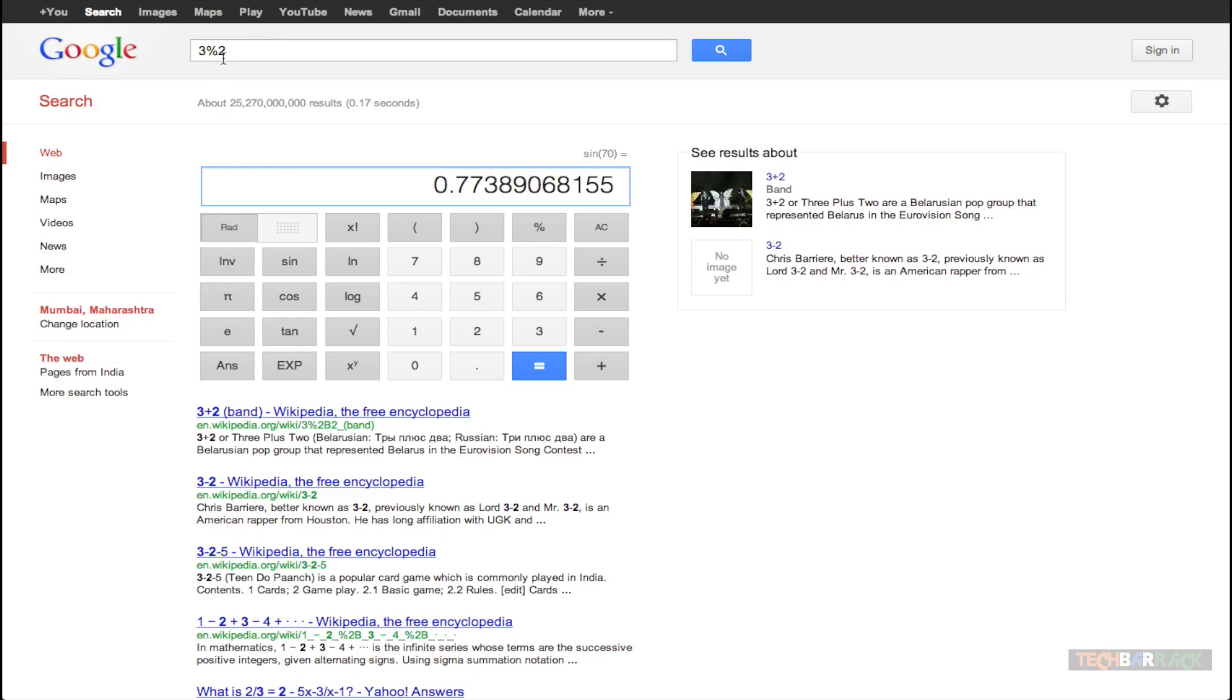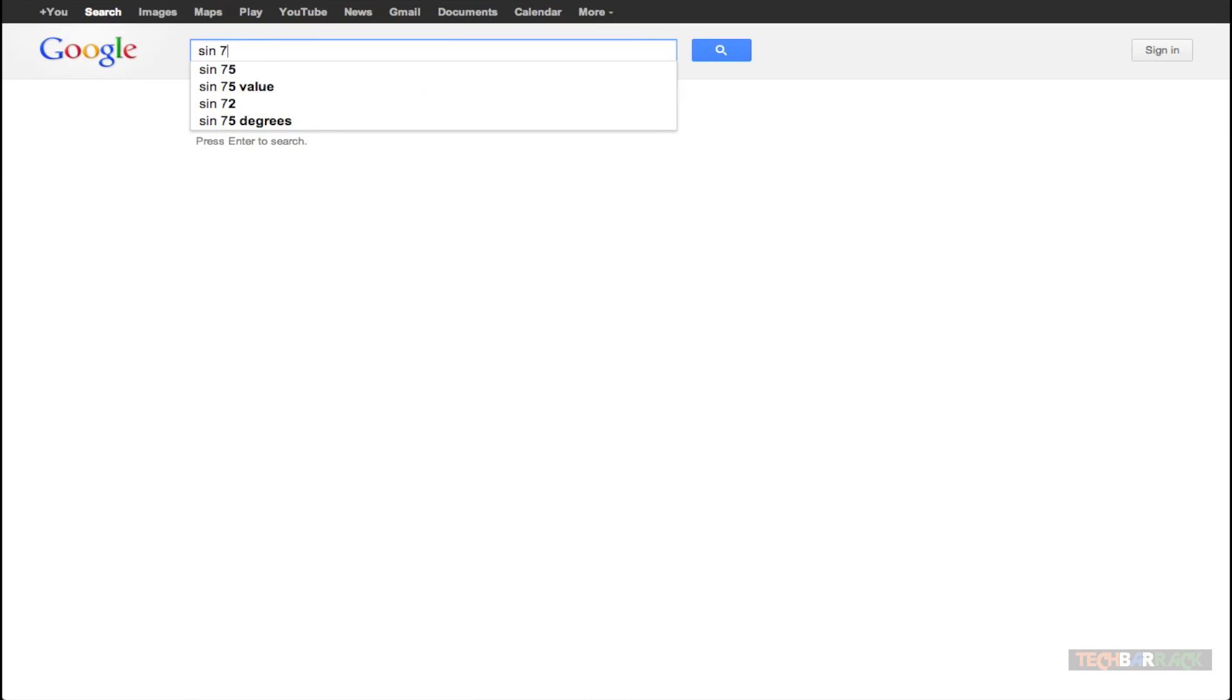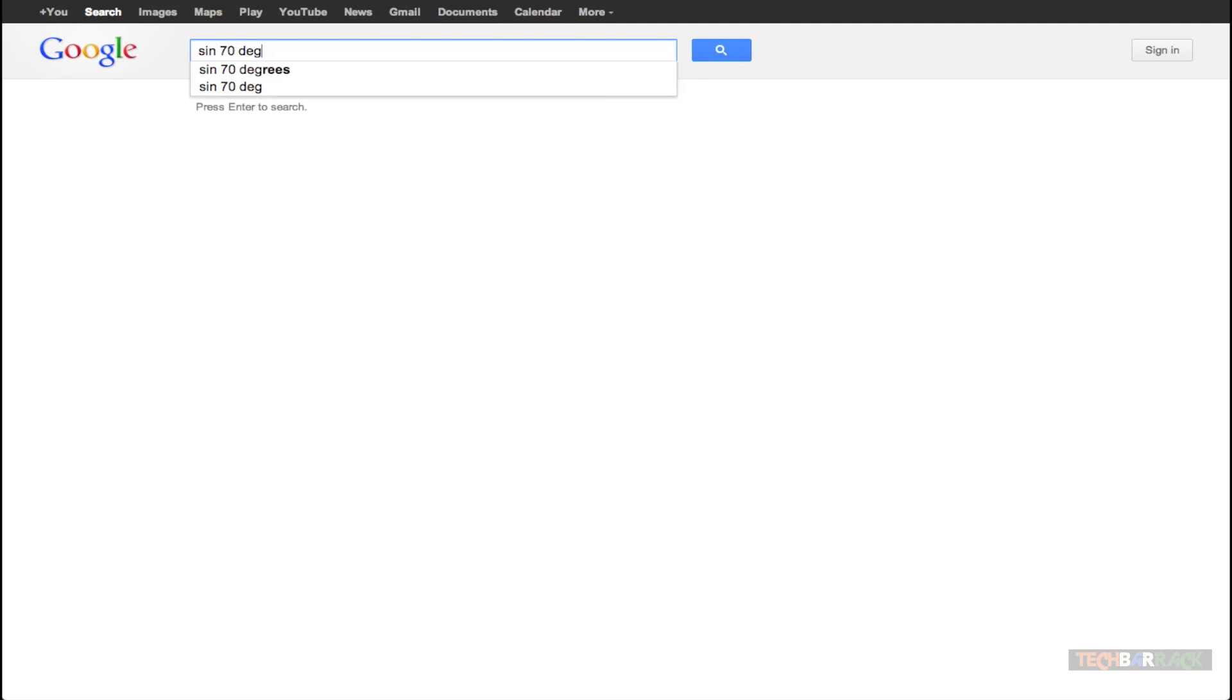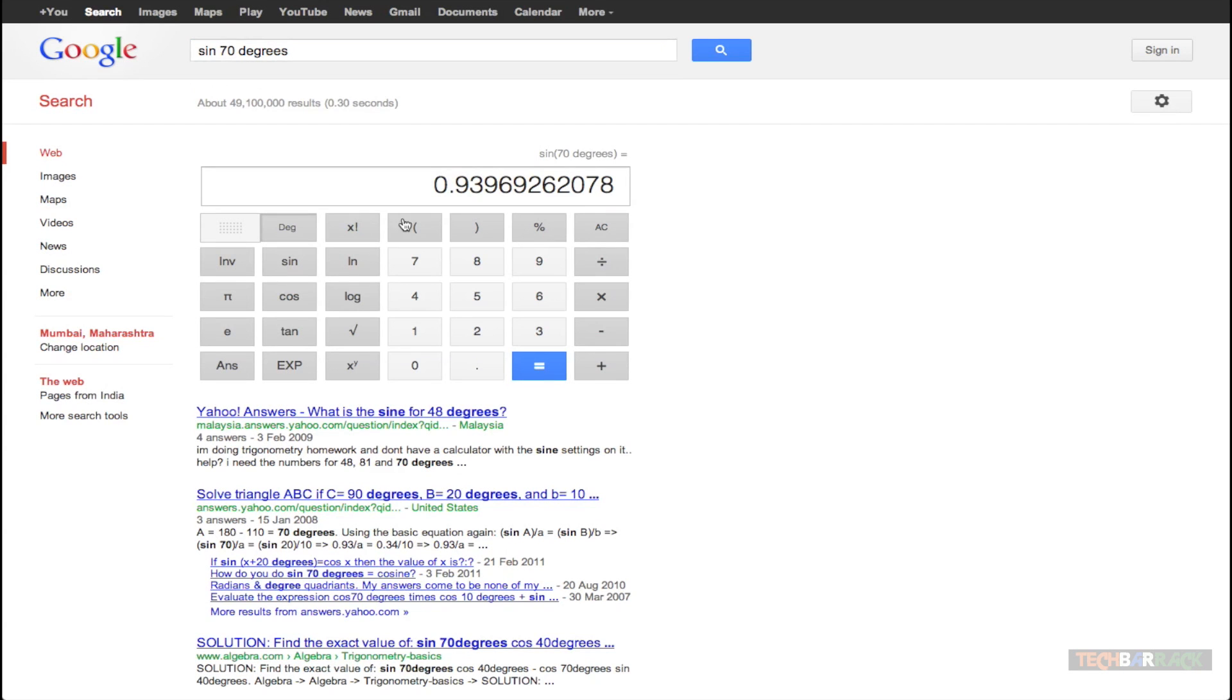You can also directly find the values. Let's say I want to find sine 70 degrees and I get the answer. So you can see you can actually get the answer very simply and it's very easy to use the Google calculator.